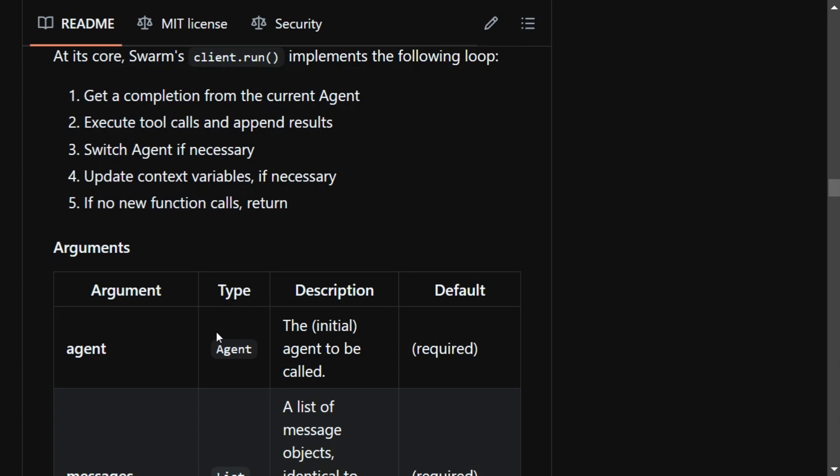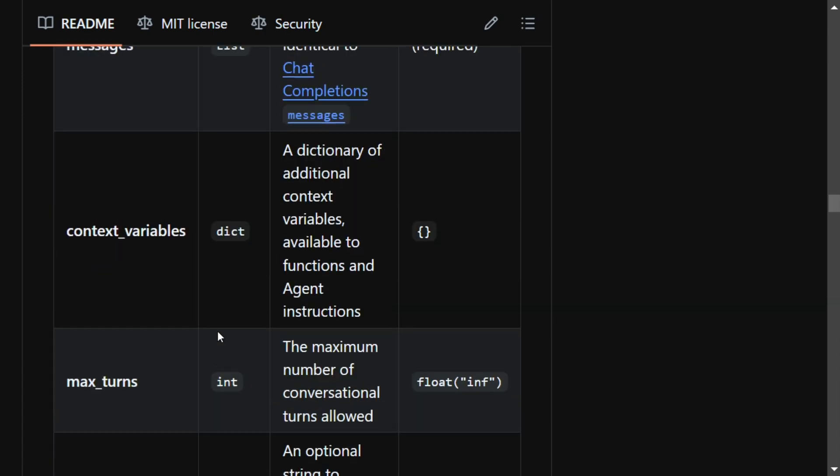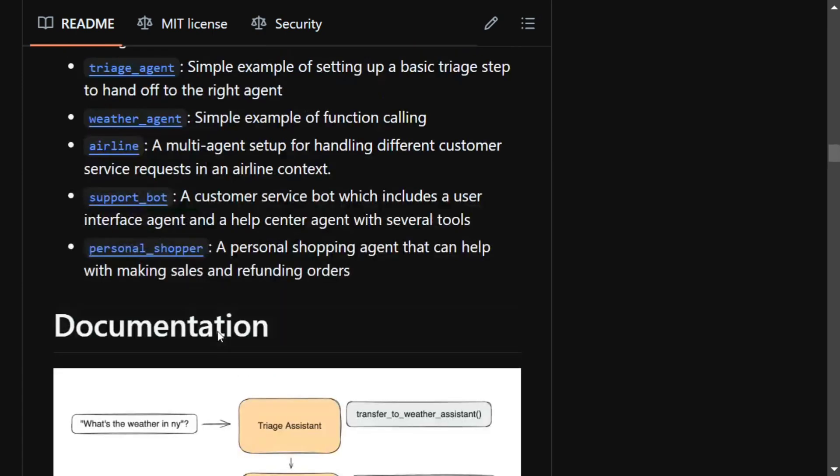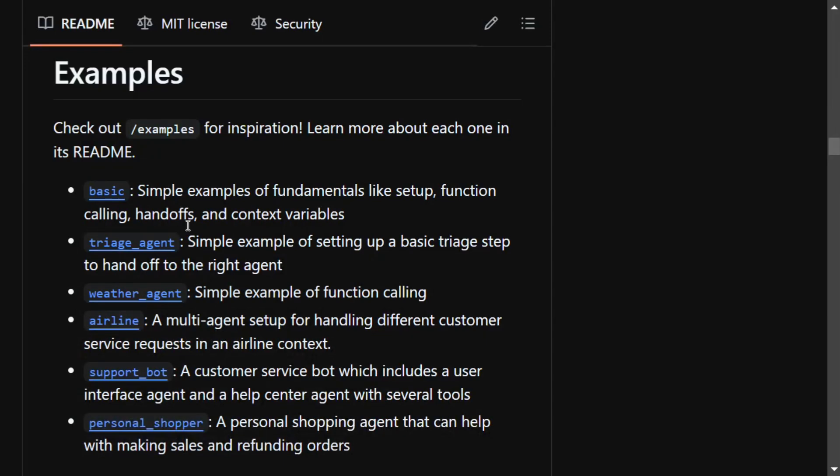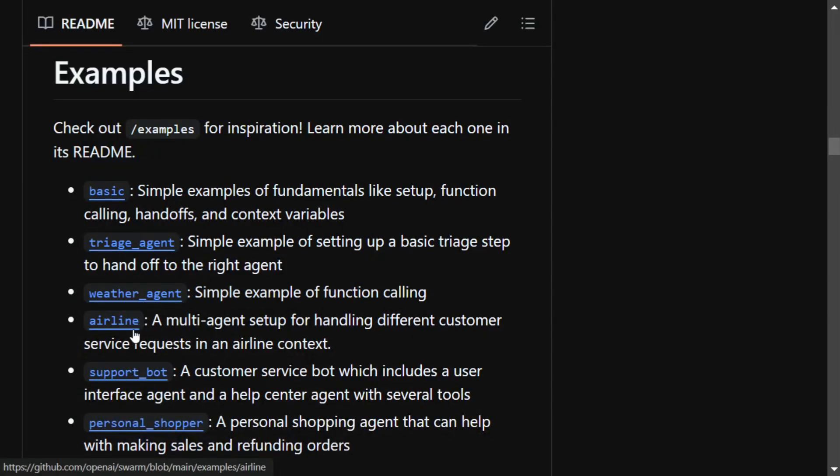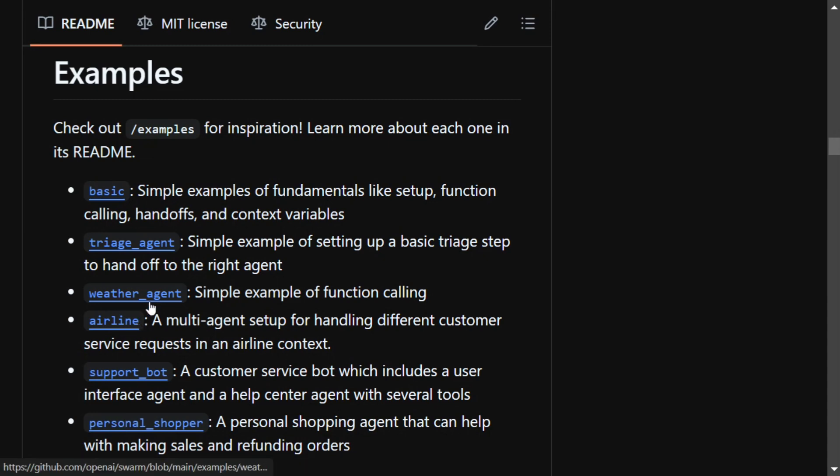In the next videos, we will be trying out Swarm to create some basic applications around multi-agent orchestration. By the time, you can go through the examples that they have given on the GitHub repository—you can see weather agent is there, airline agent is there, support bot, personal shopper, etc. Thank you so much.